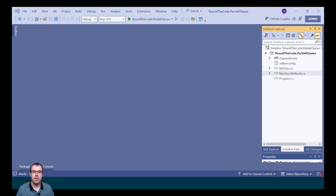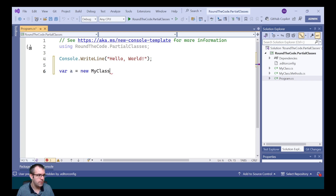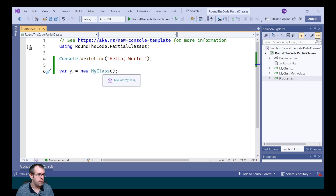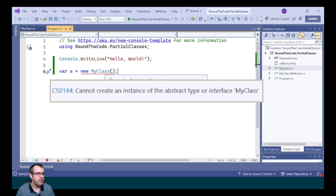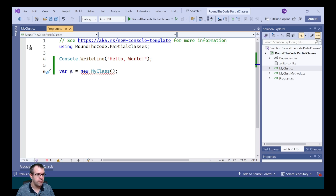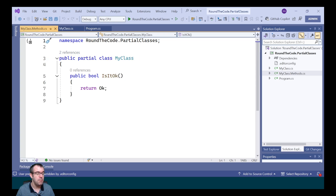If the abstract keyword is used in one of the partial classes, the class becomes an abstract class. It's the same case with sealed as well. We're going to demonstrate this by creating a new instance of MyClass. Notice it compiles fine. If we go into the MyClass file, we're going to mark this partial class as abstract. Now the declaration throws an exception saying cannot create an instance of the abstract type or interface MyClass, and that's despite the fact that only one of the partial classes is marked as abstract.